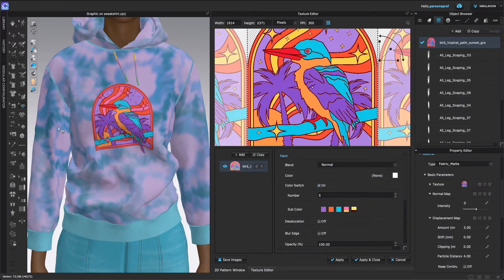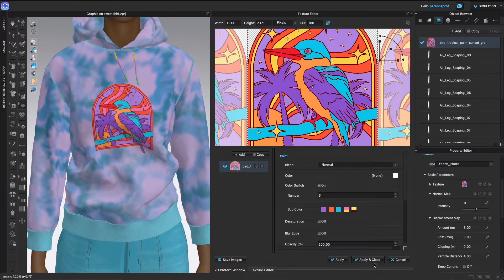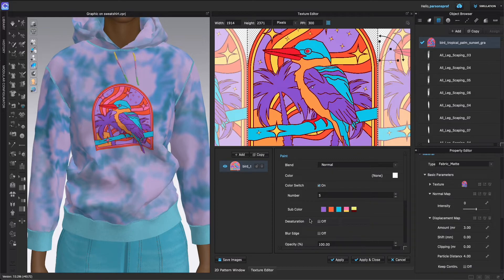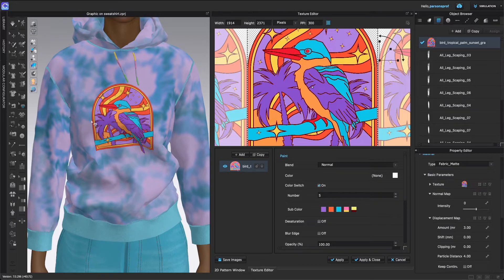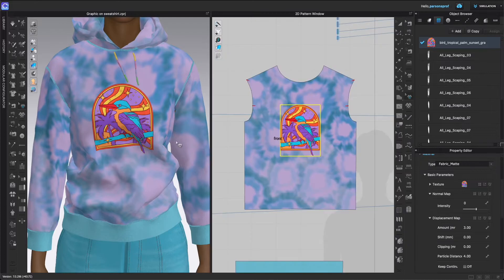And again, this hasn't applied to the actual 3D window until I click Apply. You could click Apply and Close if you're completely ready and finished with this. If you still want to inspect what you have on the garment and continue to edit, just click Apply, watch the change here, see if you're happy, and then continue to play with that.